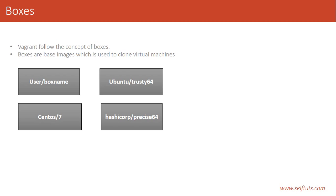But we will not download HashiCorp Precise64. It is a very big box to download and it will take a lot of time.